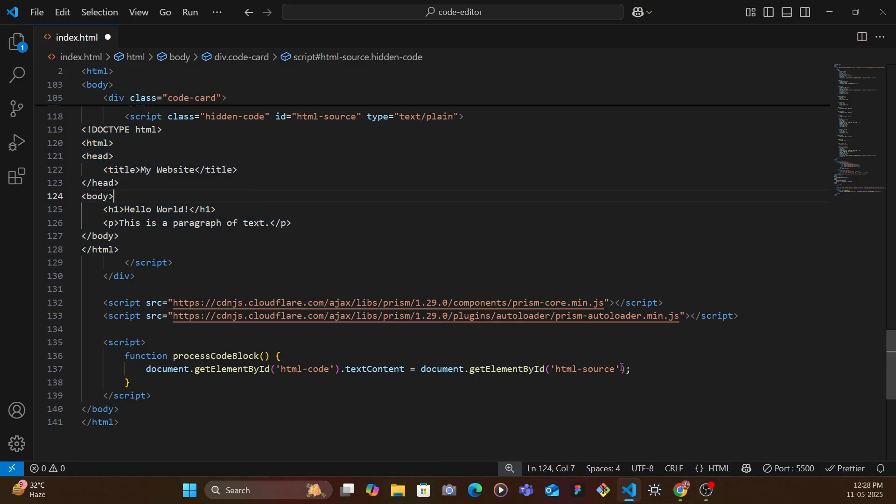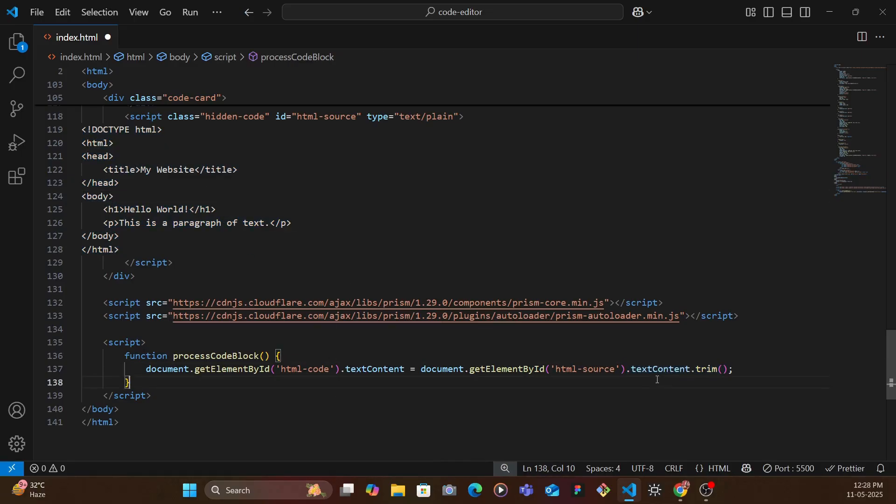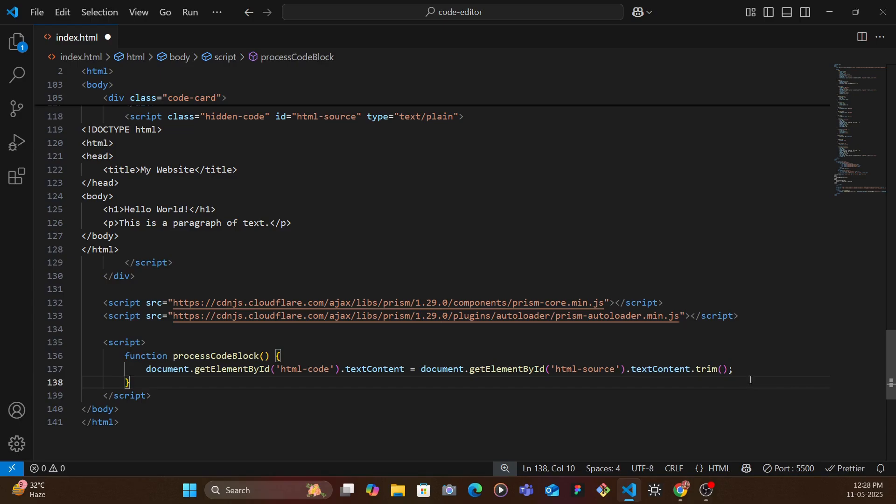So we get that, we first get the text content, we trim it just so that we don't have those excess space and stuff, we add that and then just paste it inside.